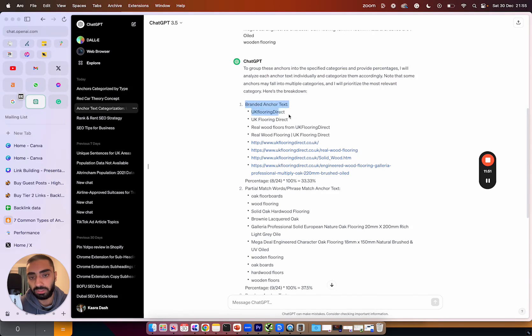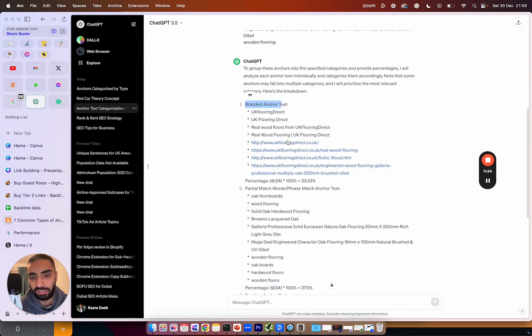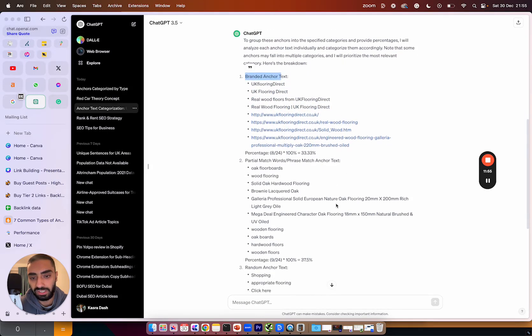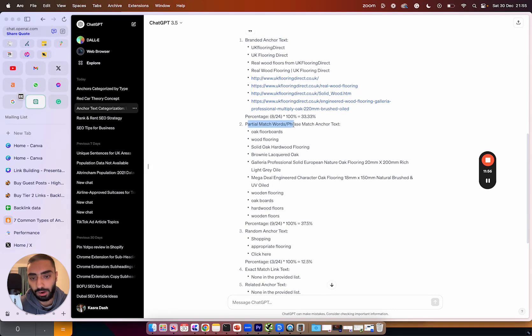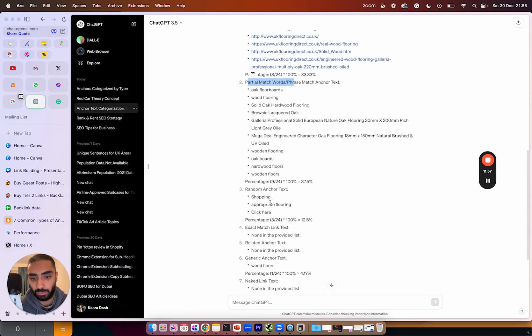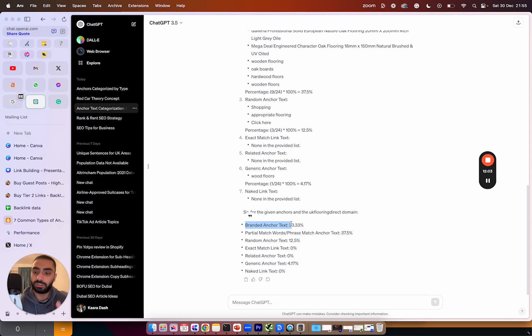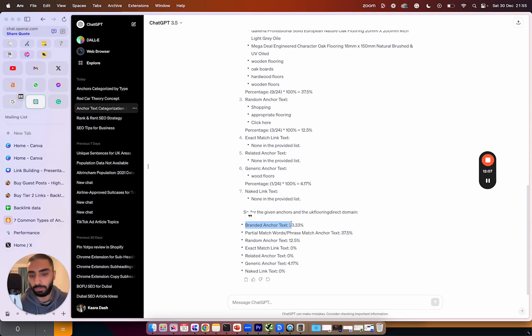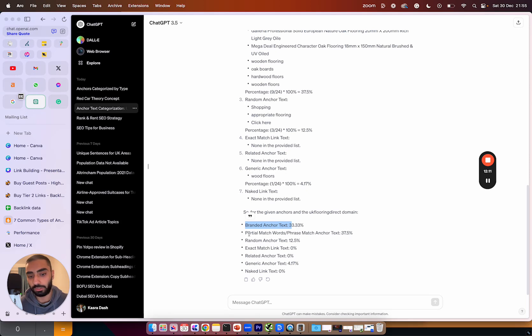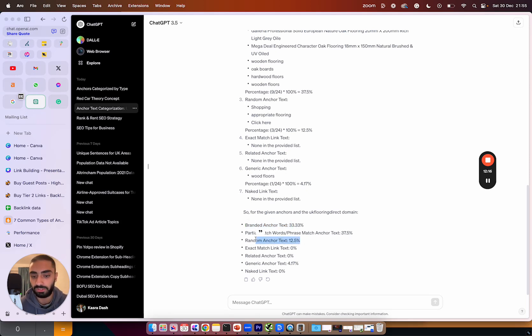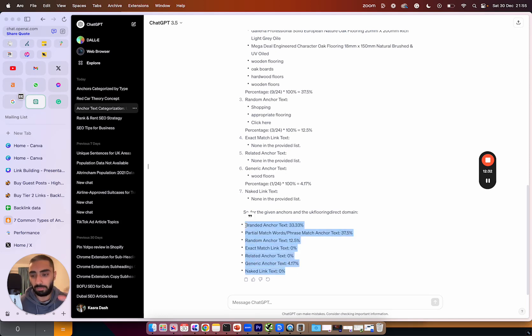So as we can see here it has completed the full breakdown. As we can see here branded anchor text. So we've got all of these, we have partial match and we have random anchor text and it also has given us a full breakdown. So branded anchor text, if we were to compete against these guys we would need 33% of our backlinks with branded anchors. We would need 37.5% of our backlinks with the anchor of a partial match or a phrase match and then we have 12.0% is random and then 4.17% is generic. So you can calculate the perfect anchor text ratio just by using your competitors and ChatGPT.